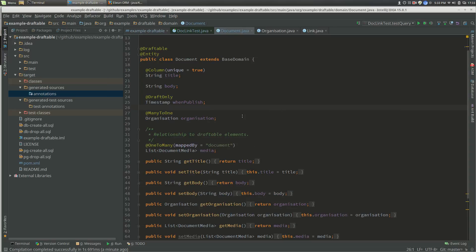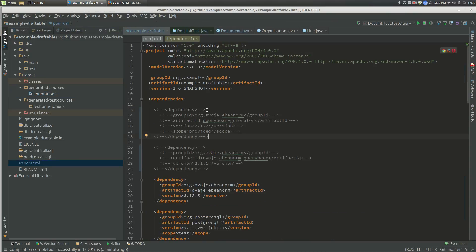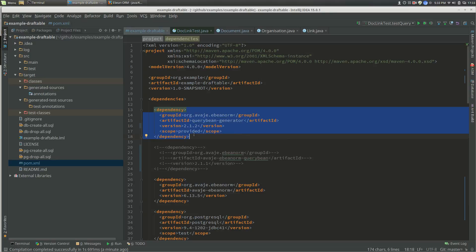Now you've got your Maven project. What we need to do is add some dependencies. The first dependency here is the actual query bean generator.